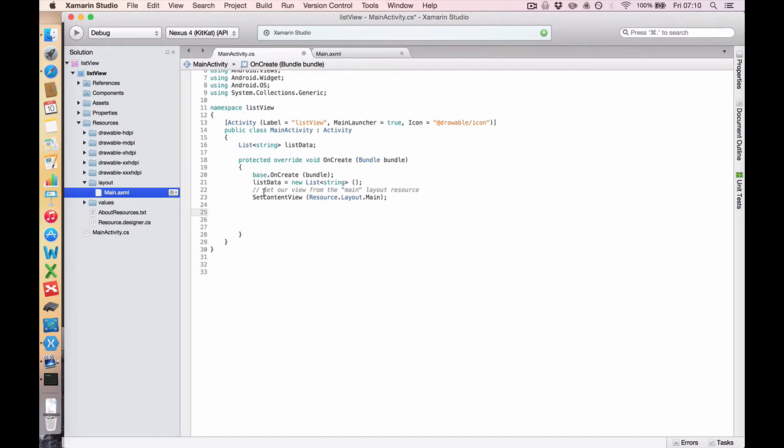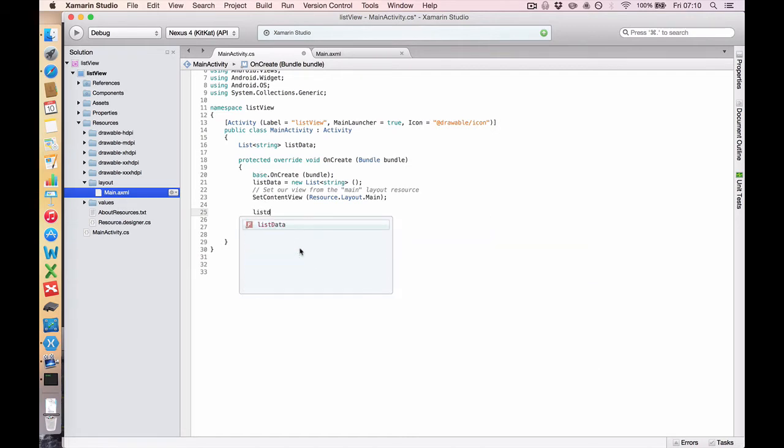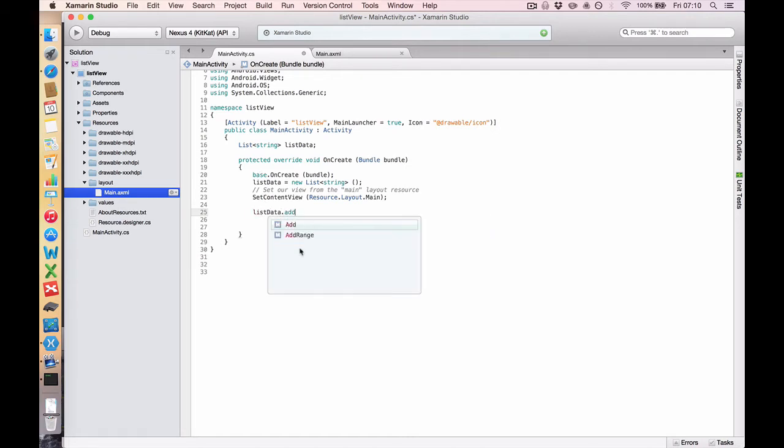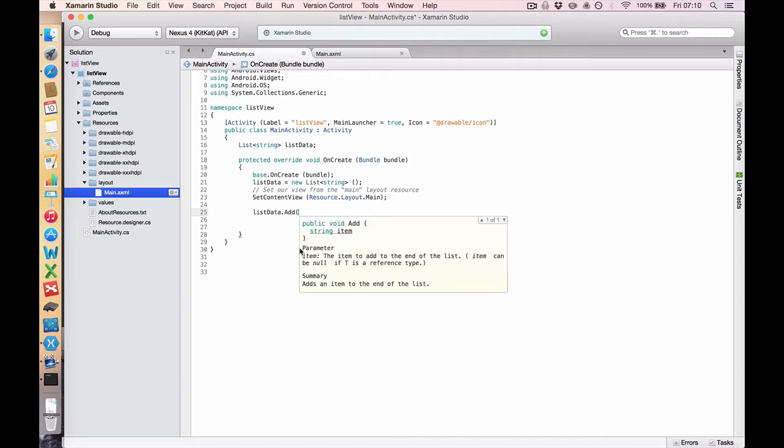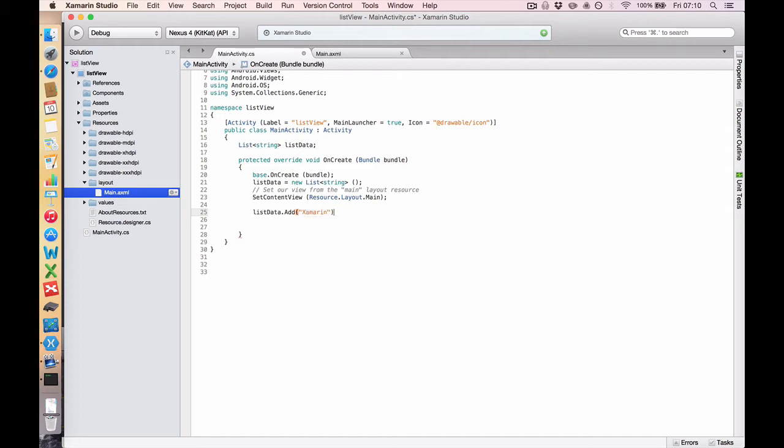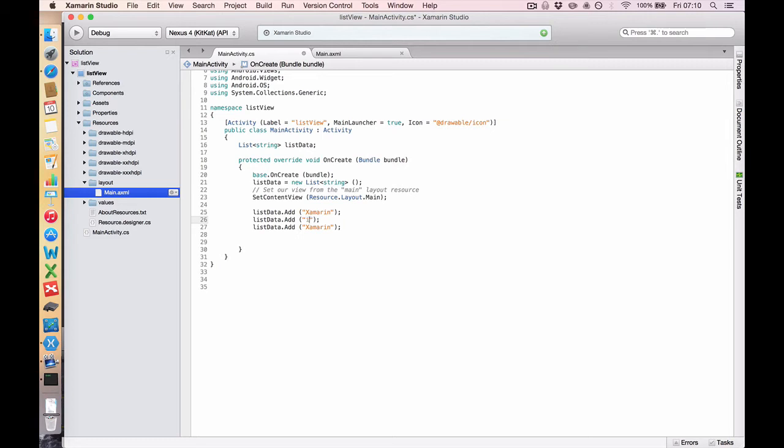So let's add some stuff to our list data. So we're going to say listData.add. And remember, it'll take strings. So we put these in quotes. And we're going to say Xamarin. And let's copy that and add a few more. iOS, Android.